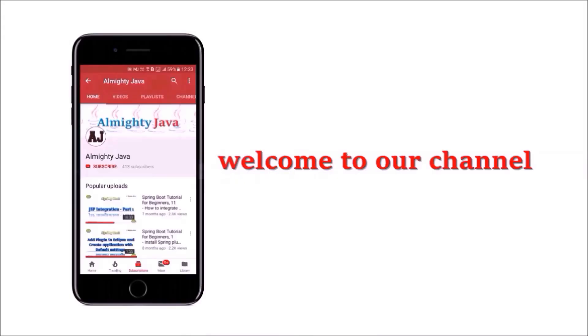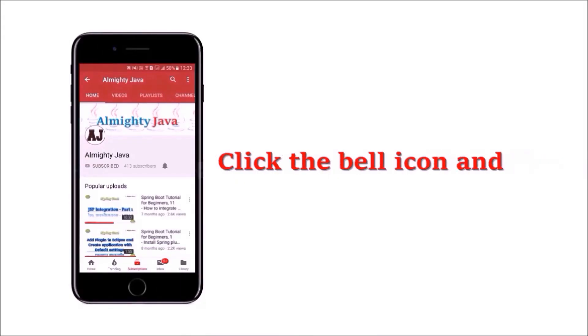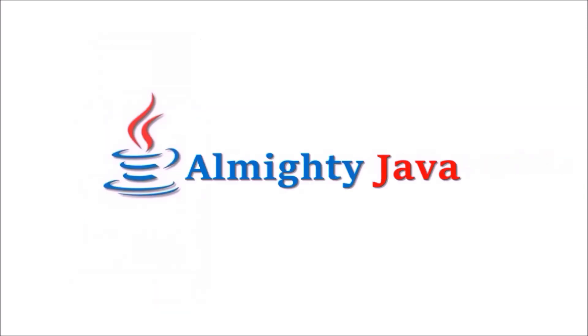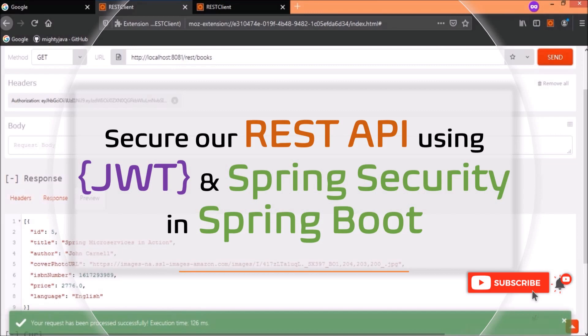Hey guys, welcome to our channel. Please click the subscribe button and click the bell icon and never miss another update from Almighty Java. In this video, we will see how to optimize the JWT code which we wrote as part of the previous video. We will try to upgrade the code and remove unwanted code if it is not required. If you have not watched the previous video, please watch it. Now, without doing any delay, let's start the video.